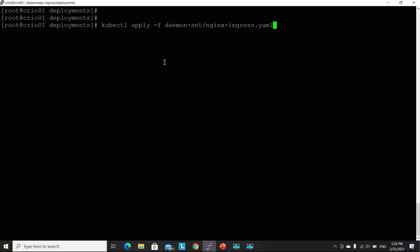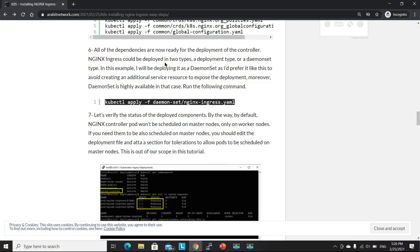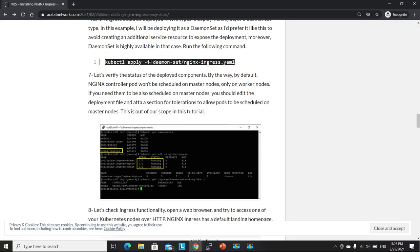And by the way, it will be deployed on the worker nodes only as it can't tolerate the taint of the master node. If you'd like to have an instance of Ingress also installed on your master node, then you will have to add a toleration for this in the YAML files. You will have to amend the YAML files prior to the deployment. Now it's been deployed.